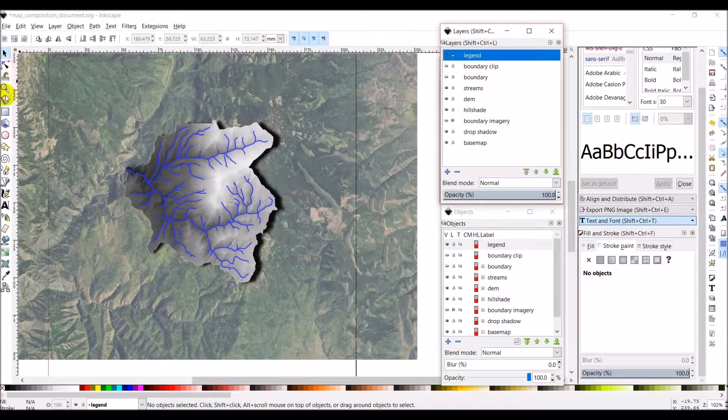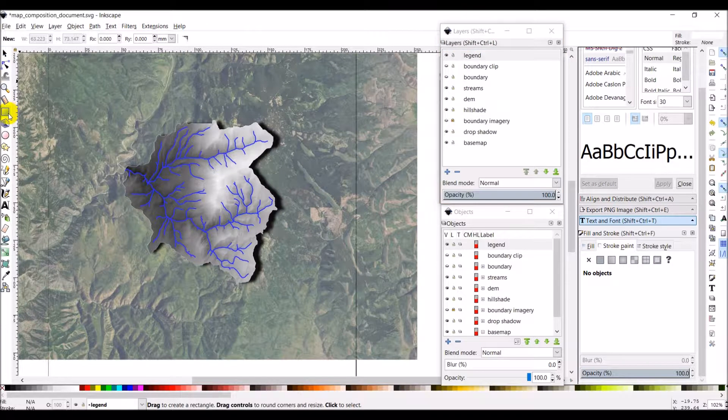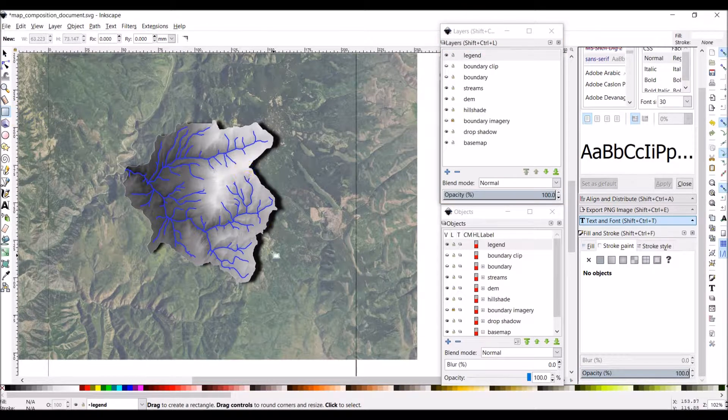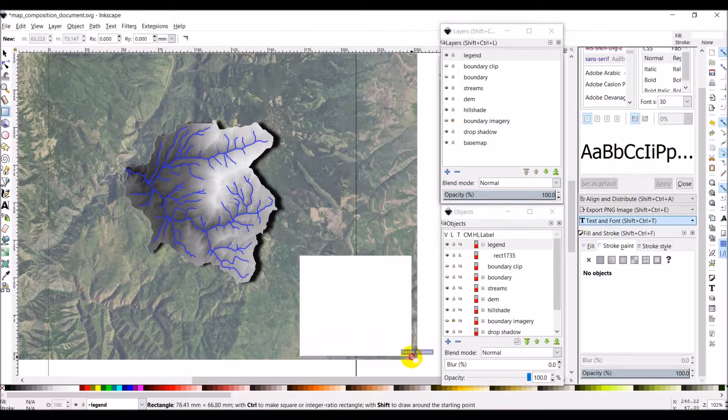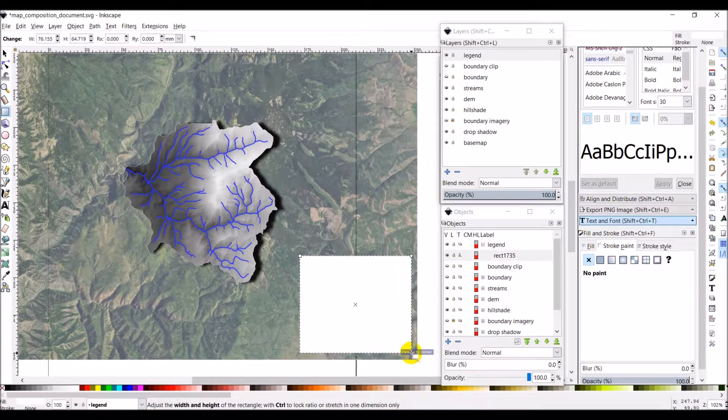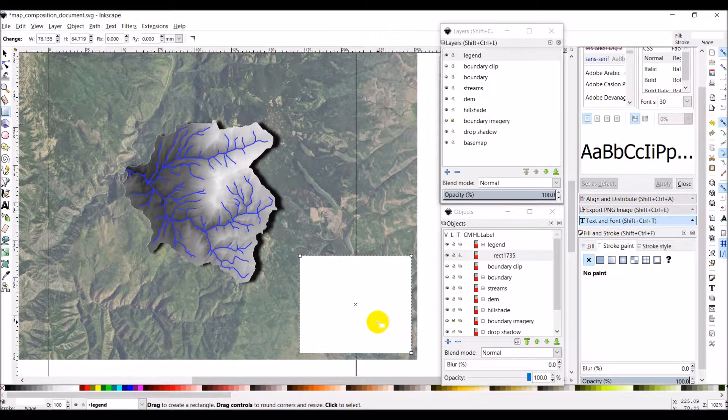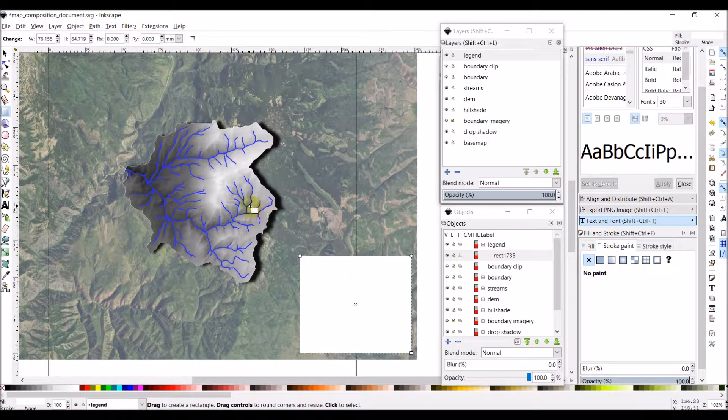And then we're going to create a rectangle. So we're just going to create a rectangle down here in the corner. This is white, fully opaque, and has no stroke.